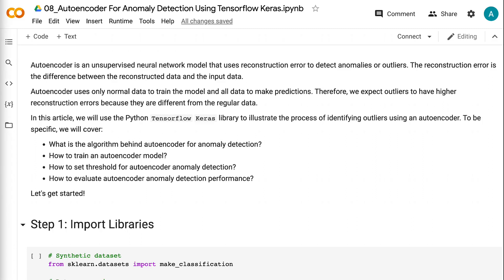Welcome to Grab and Go Info. Today I will talk about how to use autoencoder for anomaly detection.